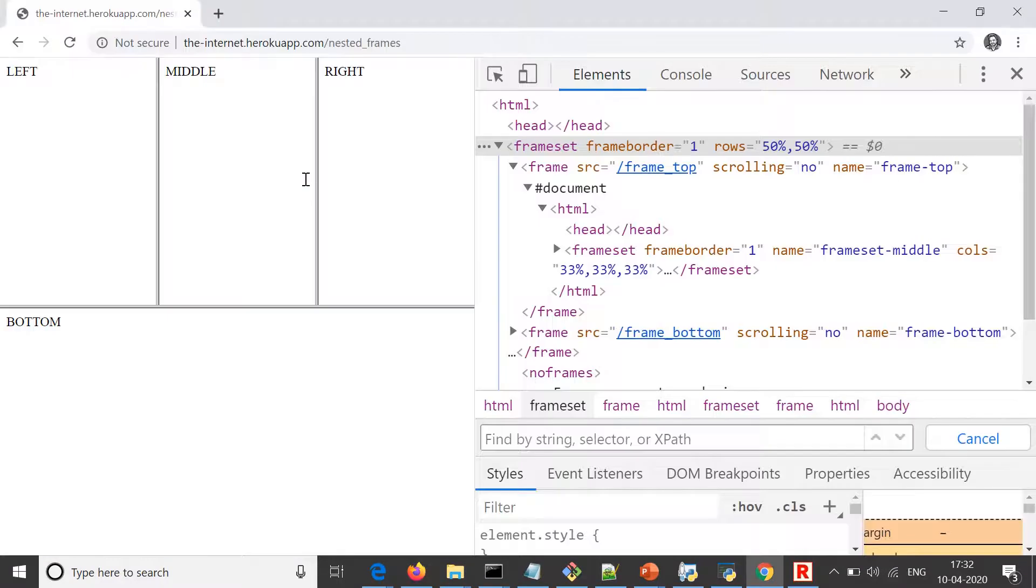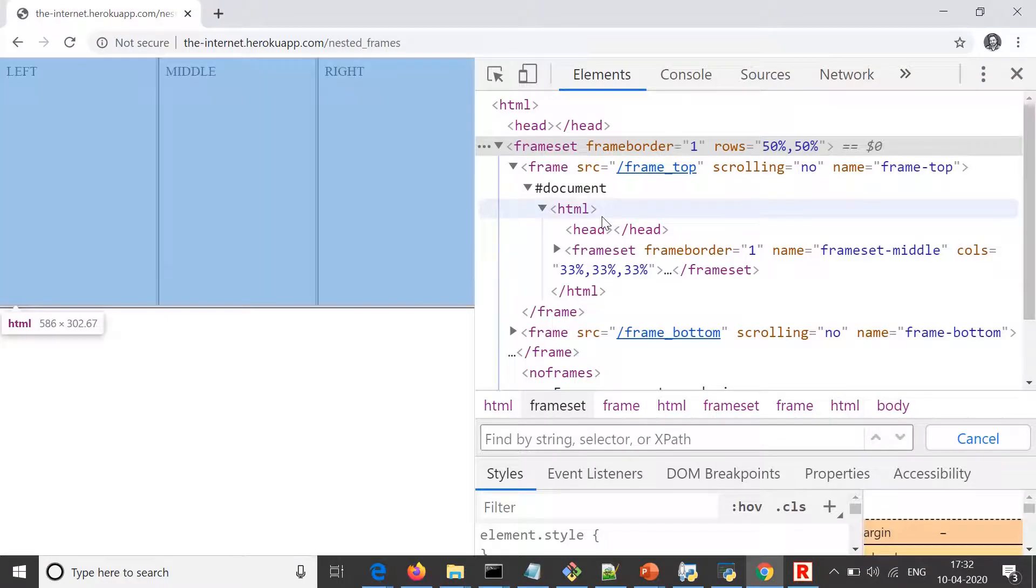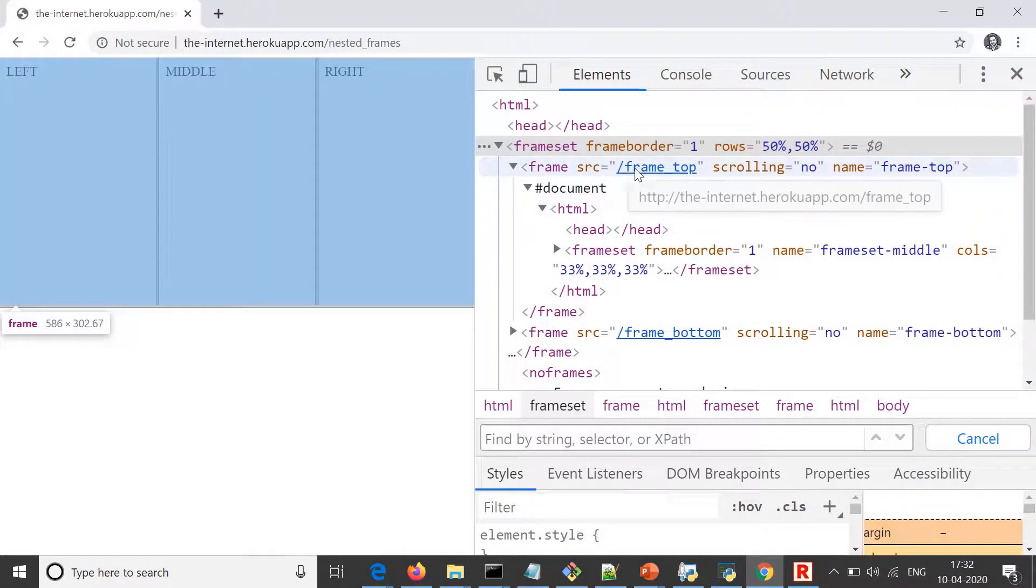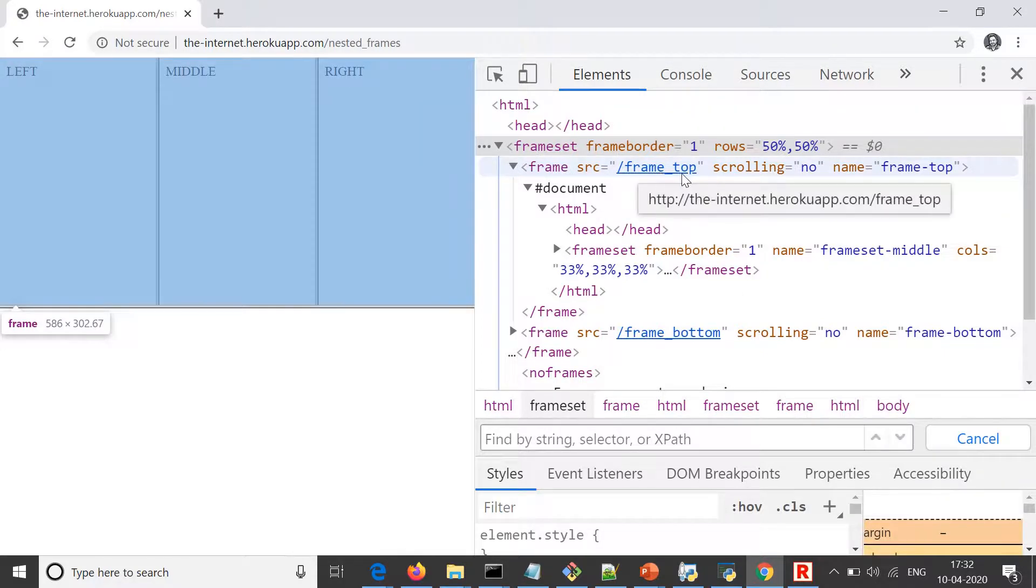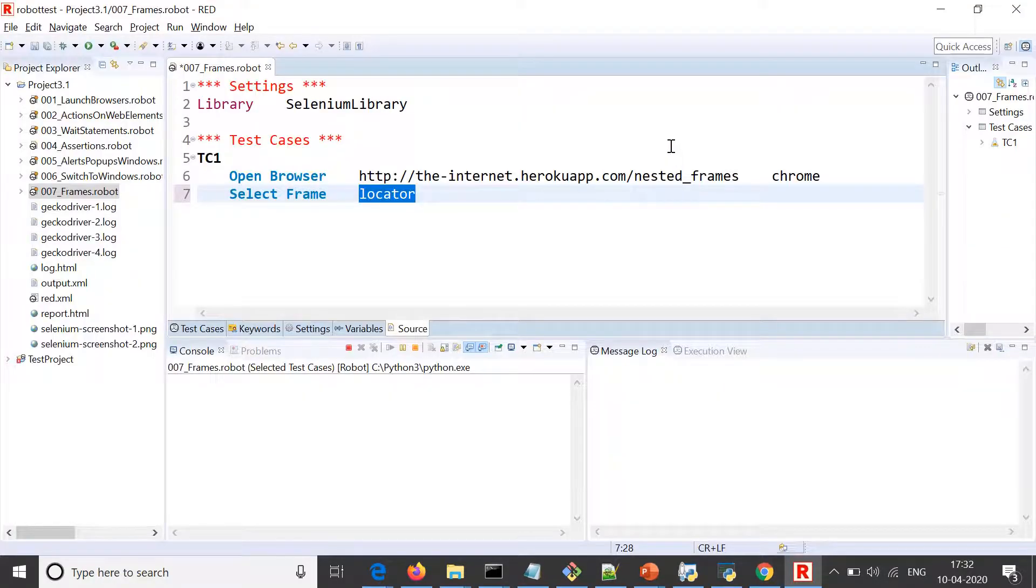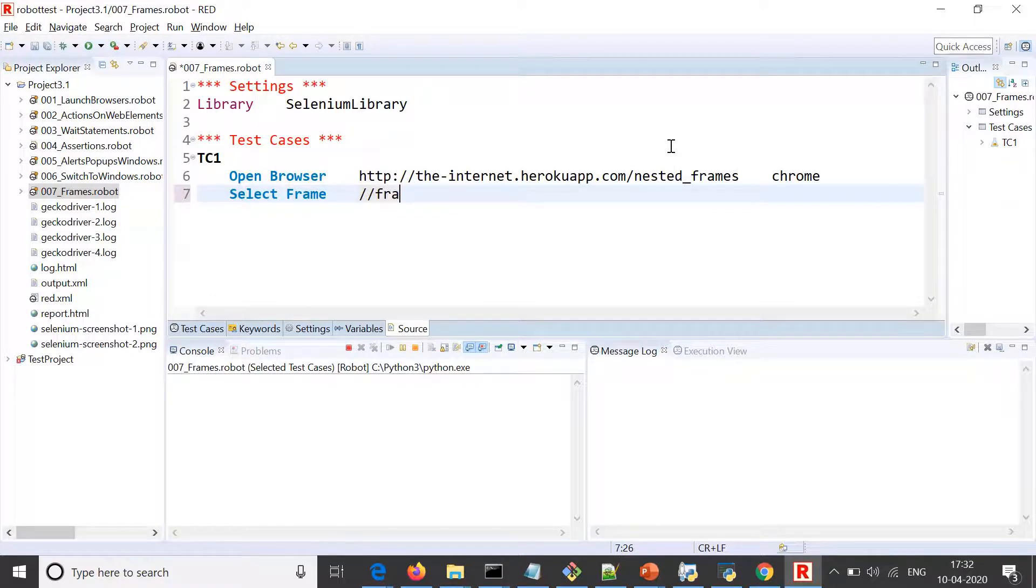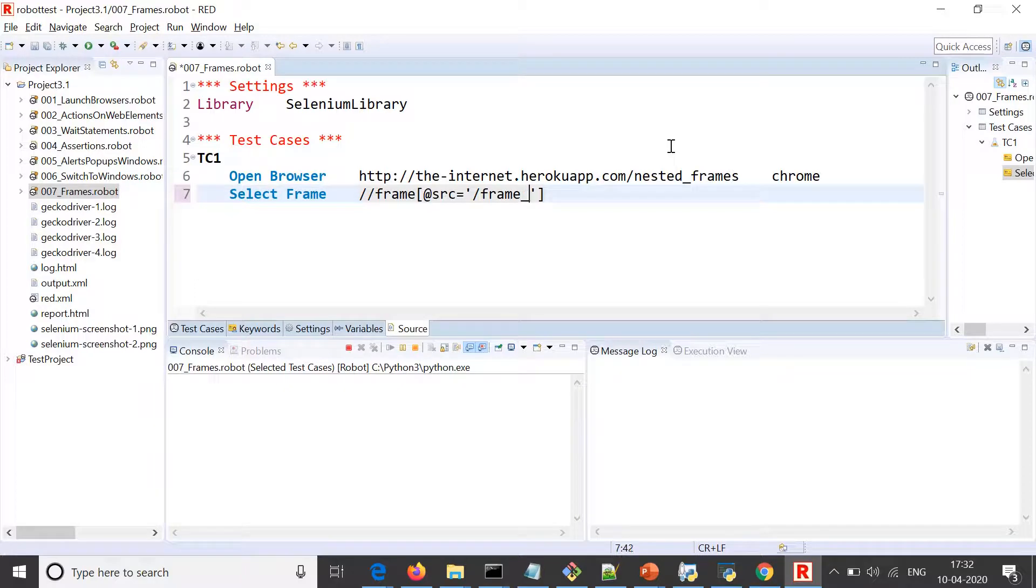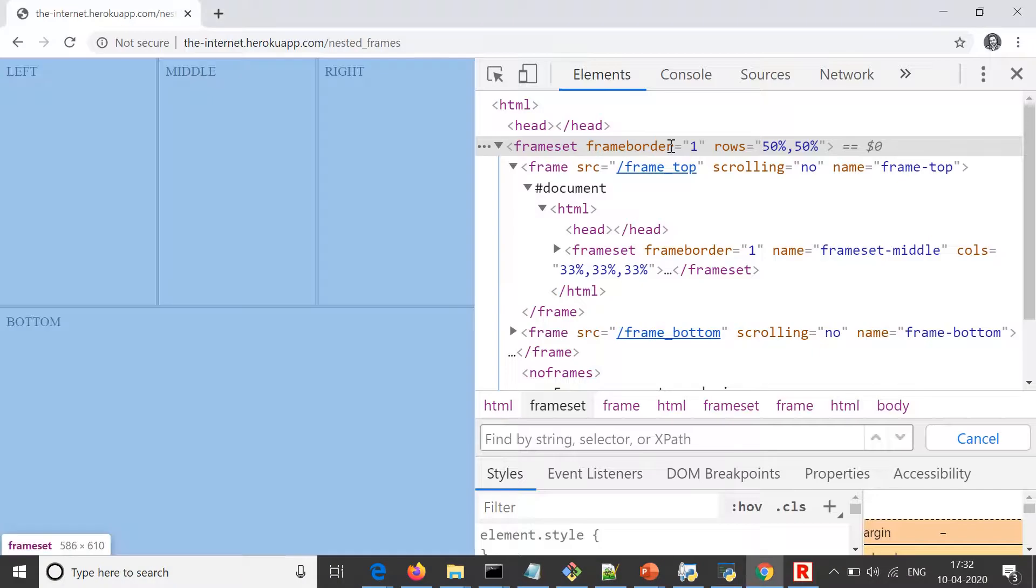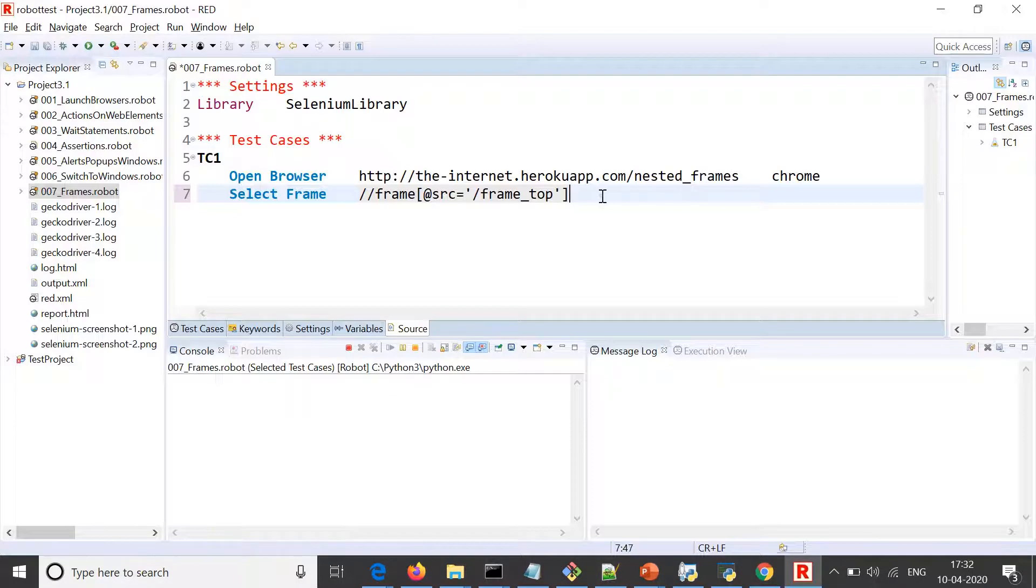You need to give the locator of the frame. The first frame that we want to switch is frame top, so I use the locator of frame, which should be frame top. So I put the XPath: frame with source equals to frame top. This way we would be able to reach to this frame.